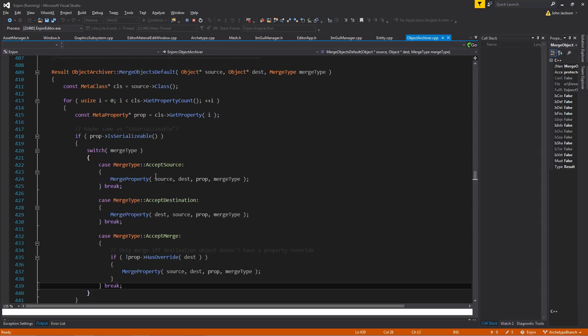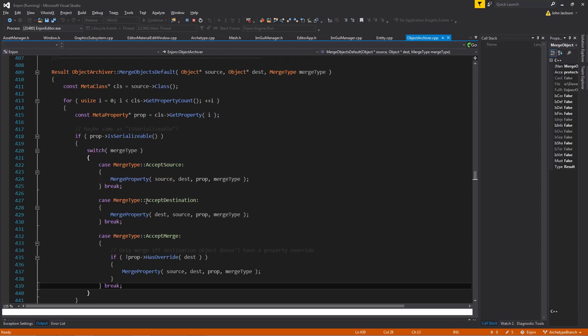And the merge type here is whether or not you're going to force accept specific properties or if you're going to accept an attempted merge of the properties. So accept source will force all the destination properties to line up to the source properties without any merging.